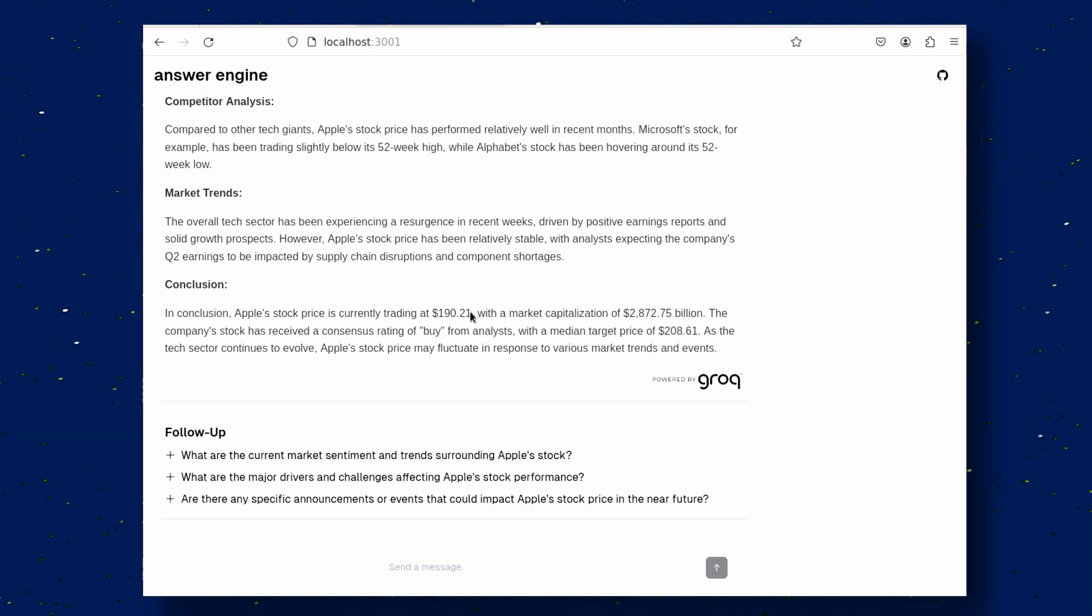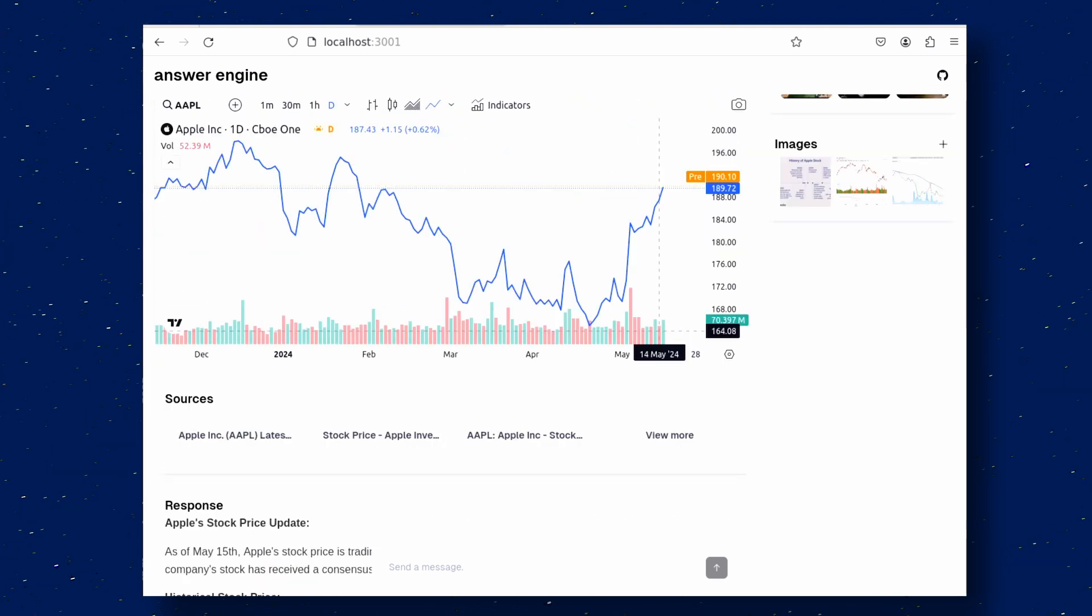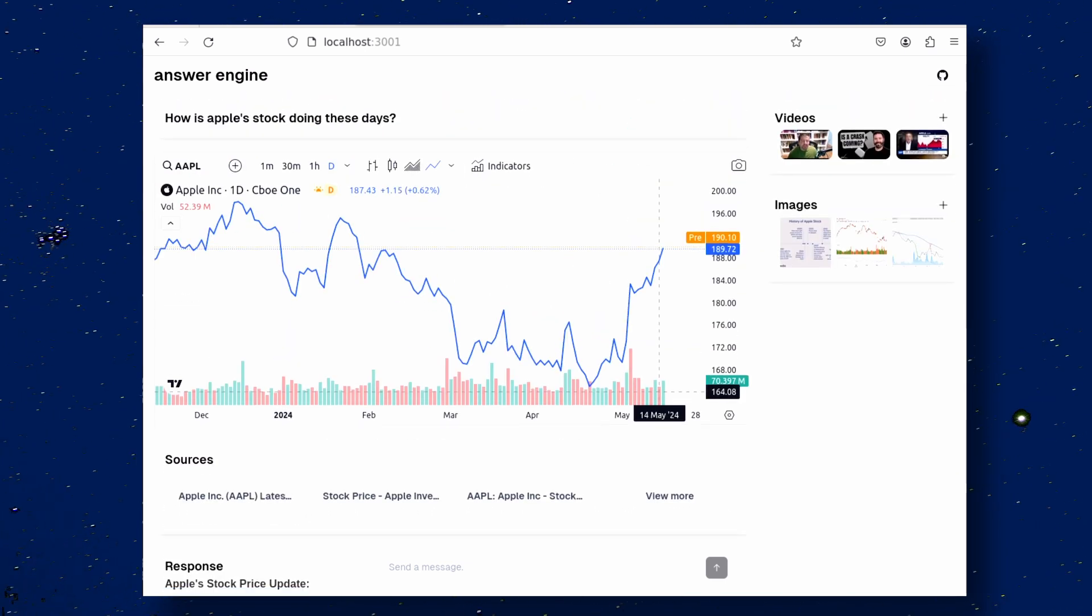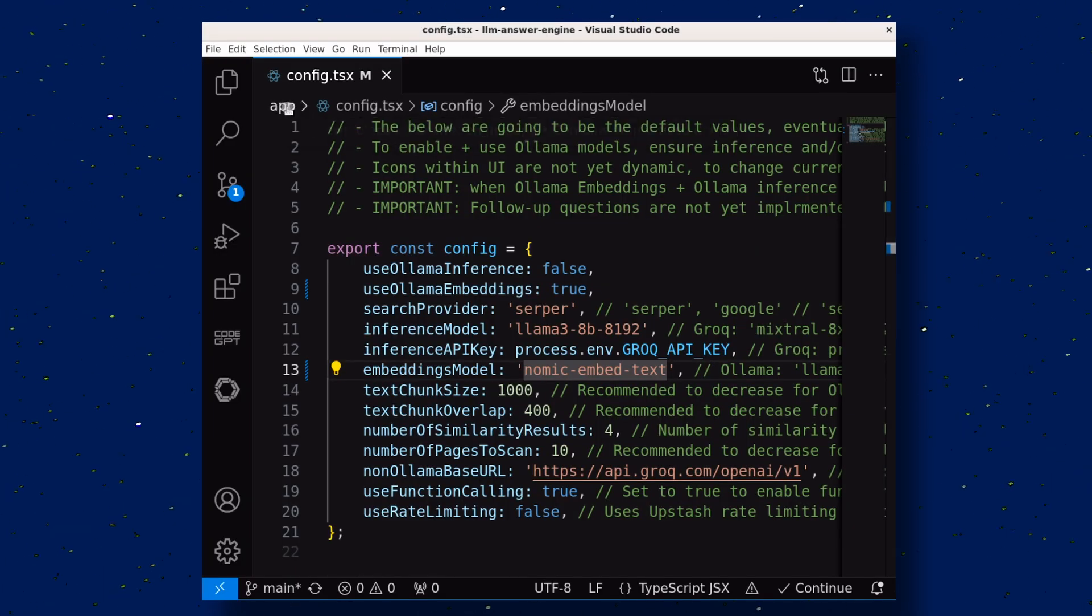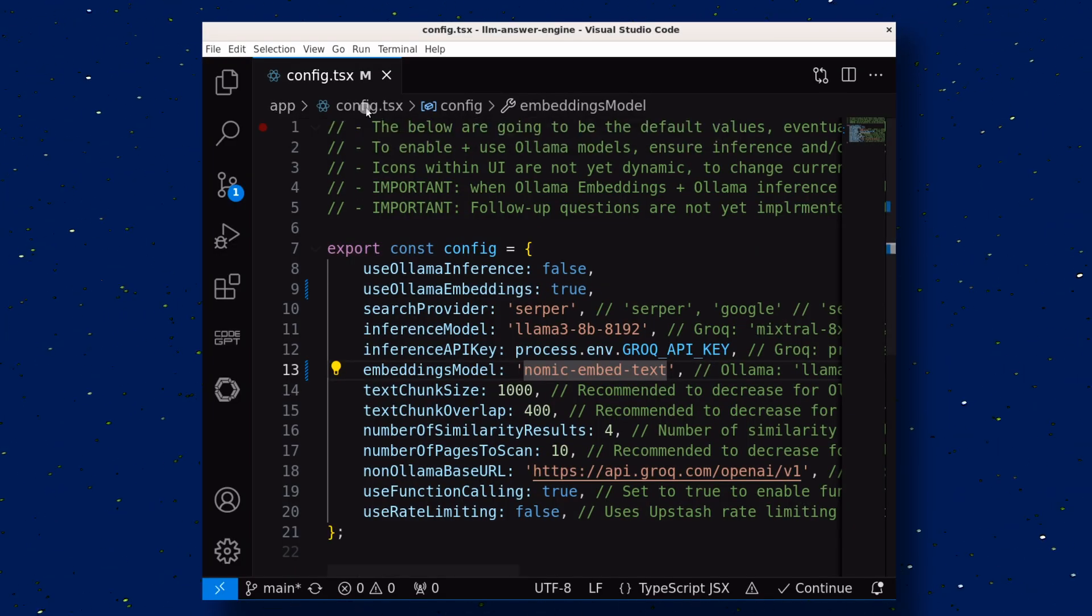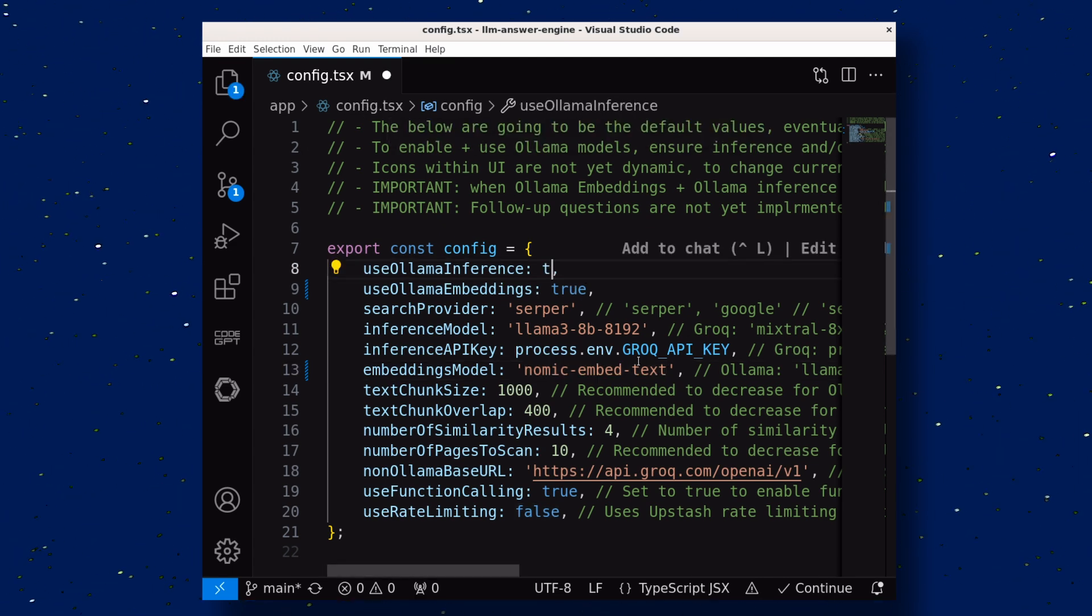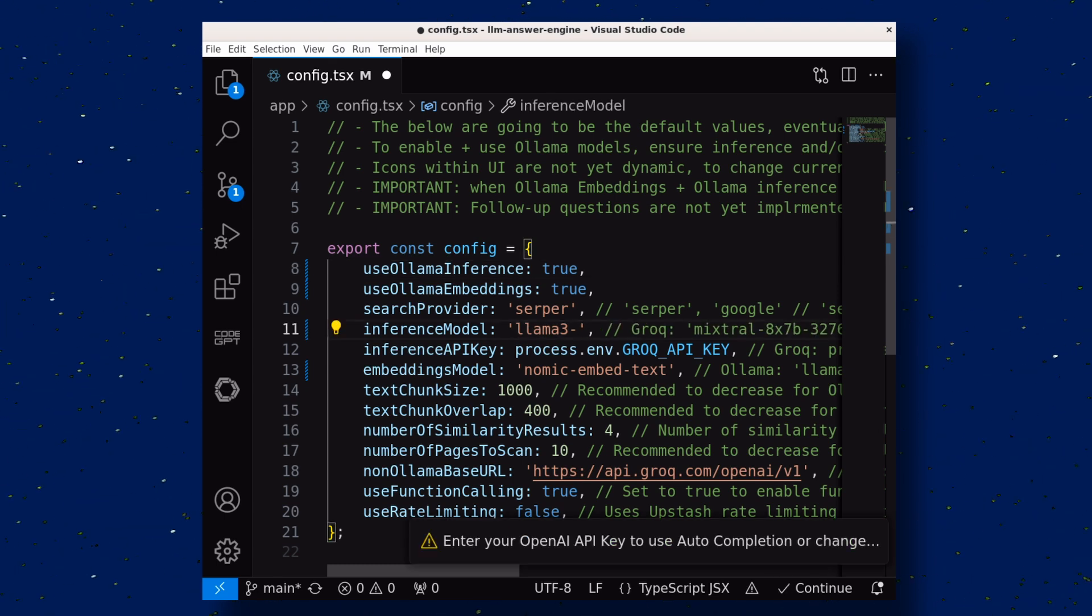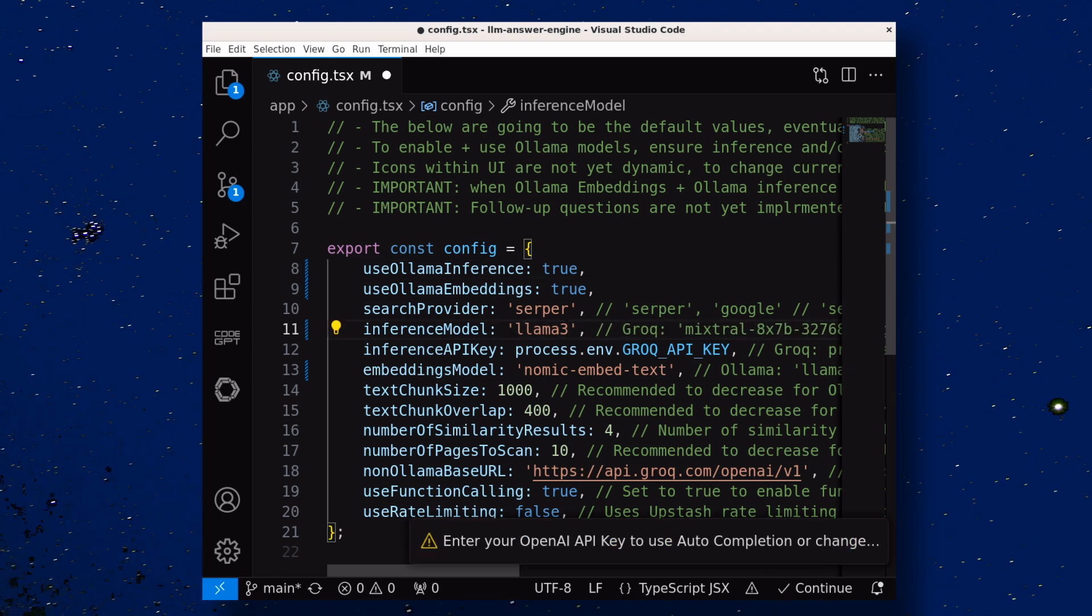You can also use it fully locally with Olama as well if you want. If you want to do that, make sure you get a model installed like Lama 3. Then, go to their app folder, and over here, go to the config file. Here, turn on the Olama inference option by writing true over here, and over here, change the model name to the model you want to use. Once done, save it.